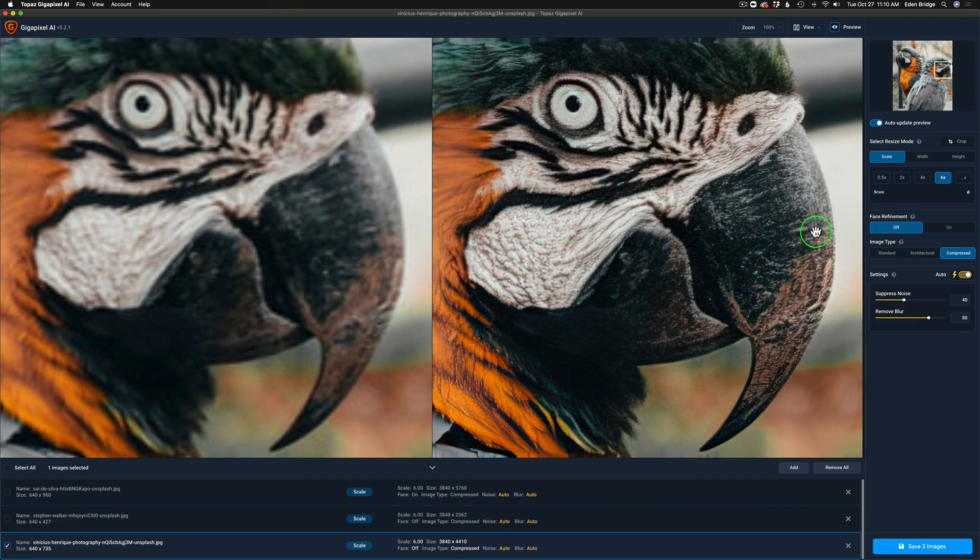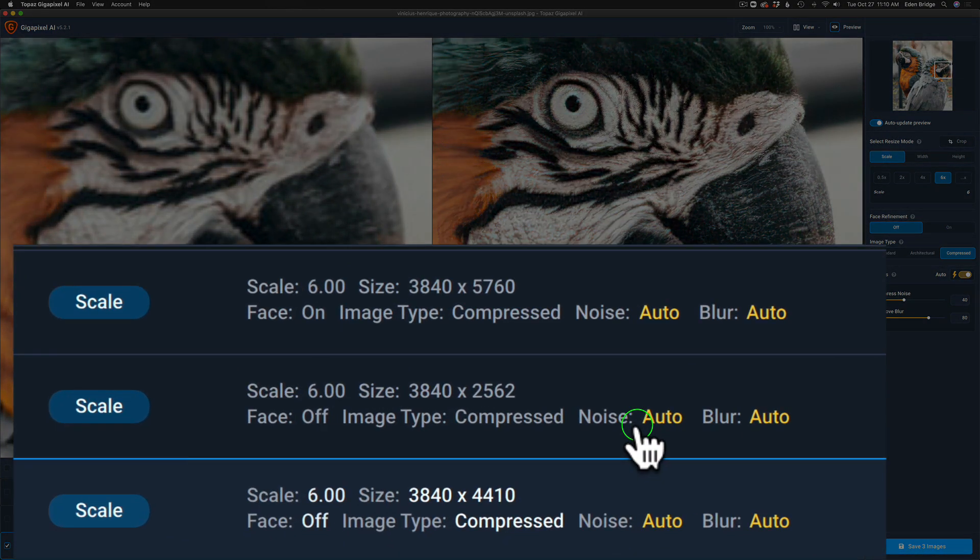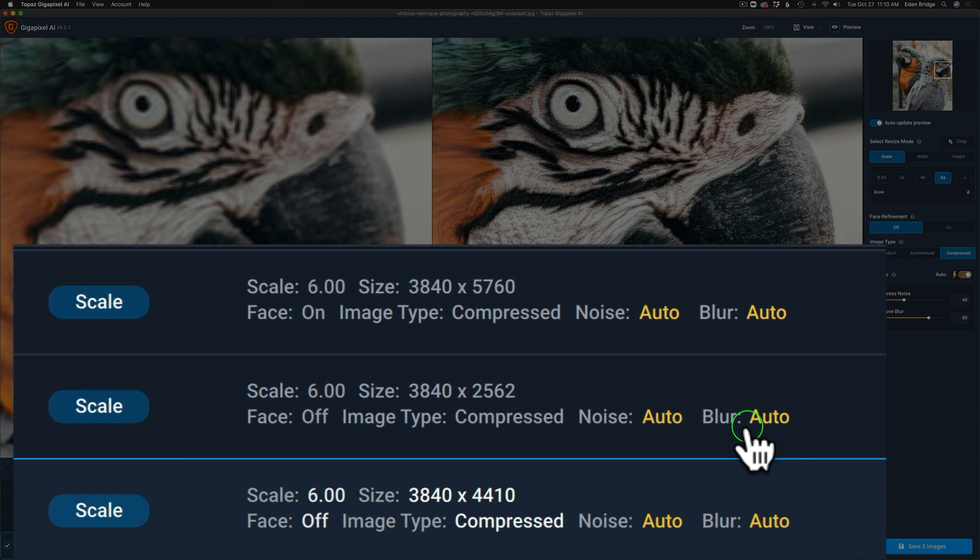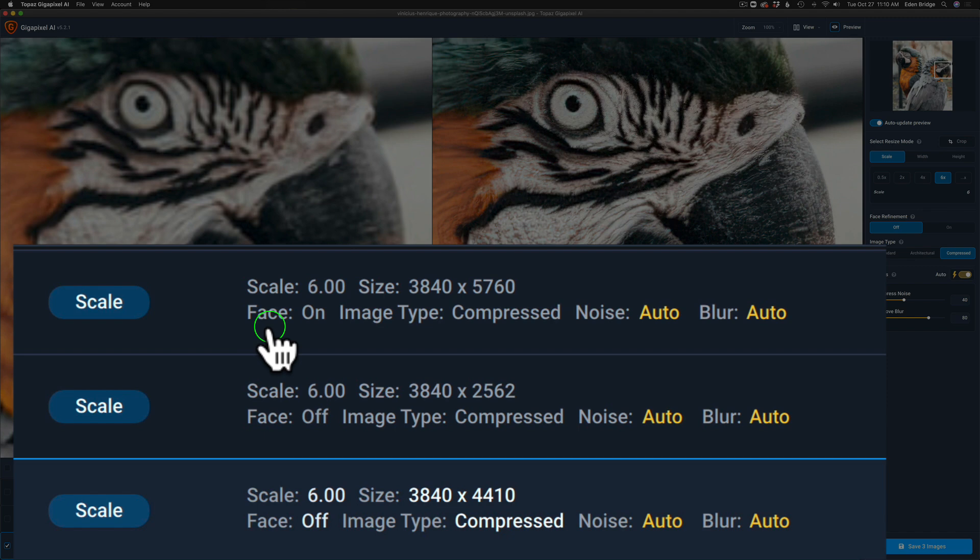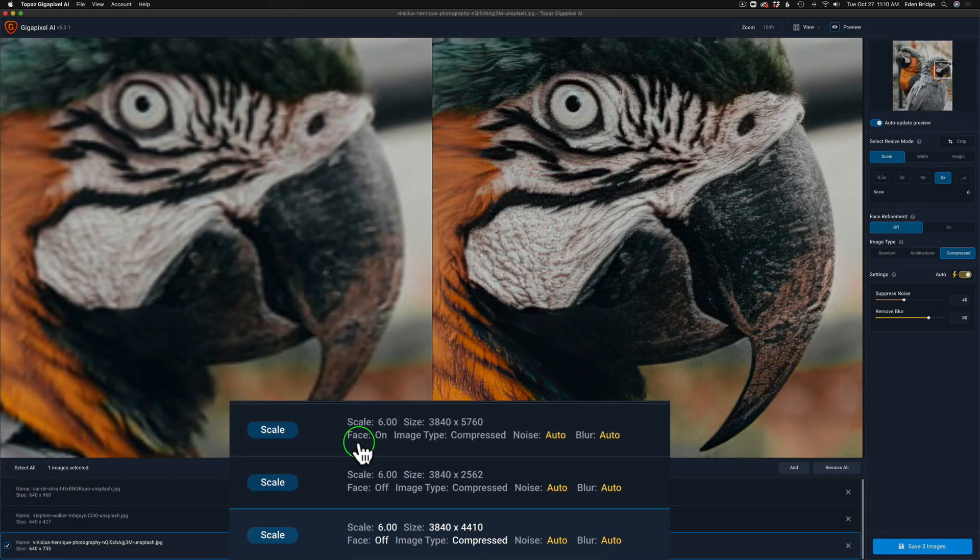All right, now let's take a look at the bottom of the interface. Notice that the noise and the blur are set to auto for all three of my images. On the first image I have face recognition turned on but not for the others.